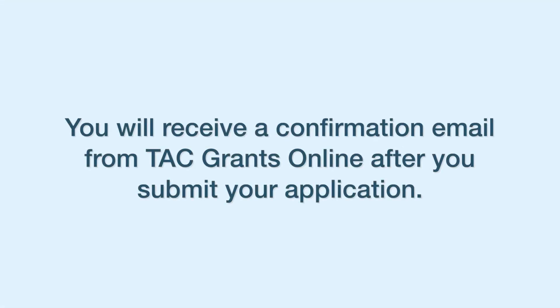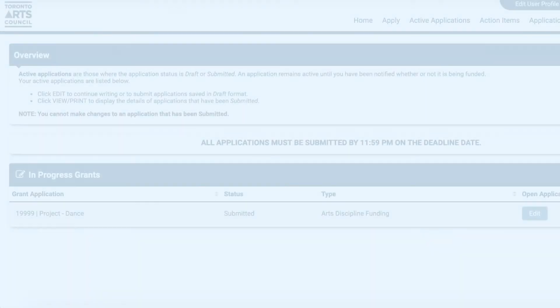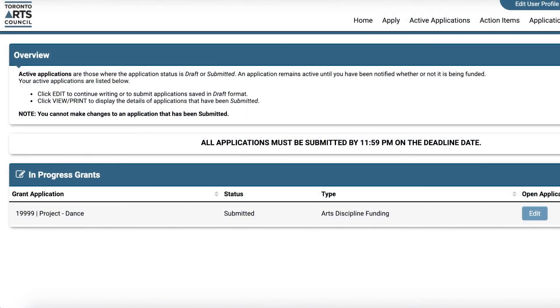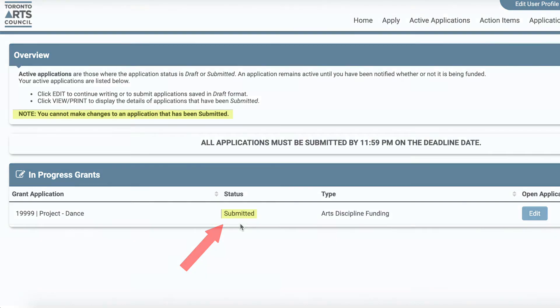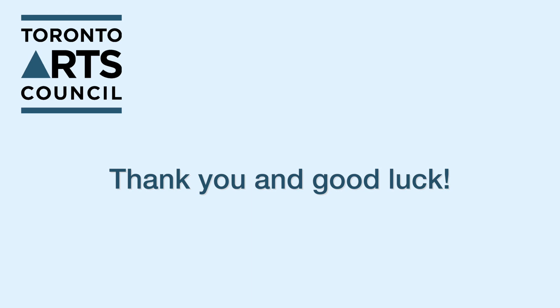When your application is submitted, you will get a confirmation email from TAC Grants Online. If you receive this email, you can be assured that your application has been received. Thank you and good luck!